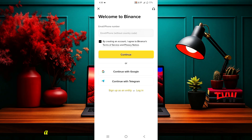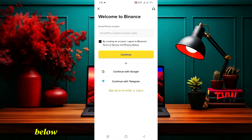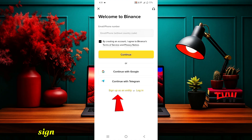You will find a link in the video description below. When you click on it, a new page will open. First, click on Sign Up as an Entity.